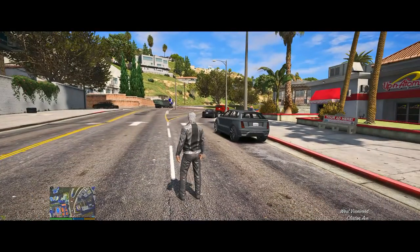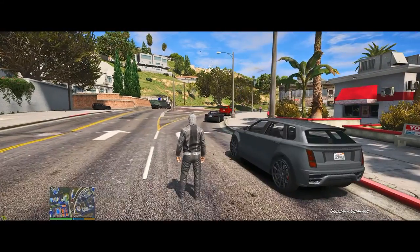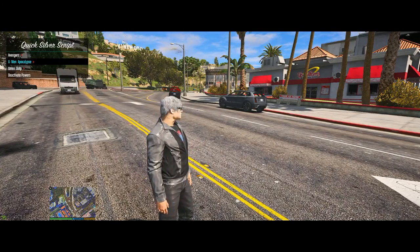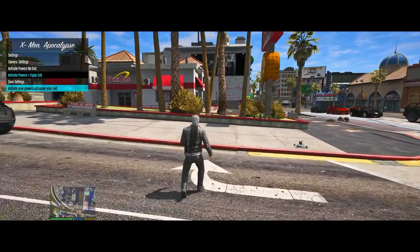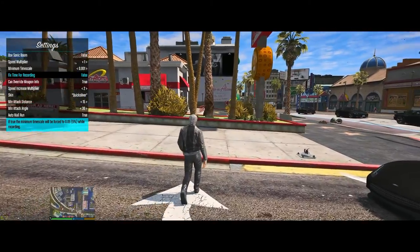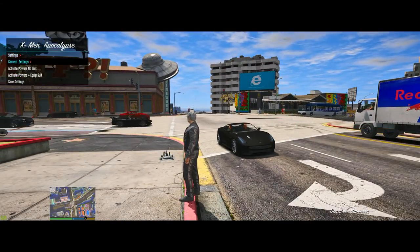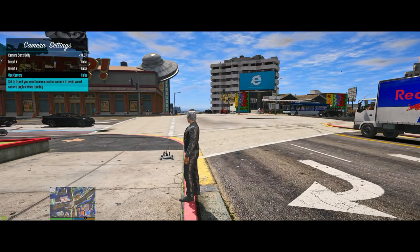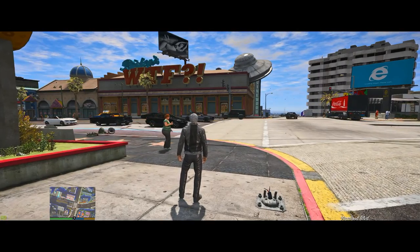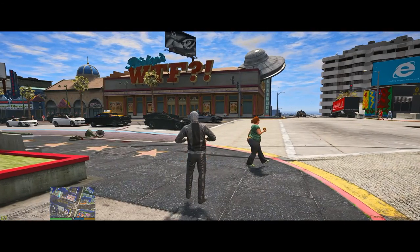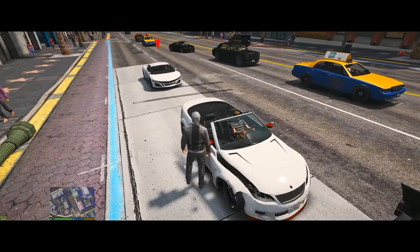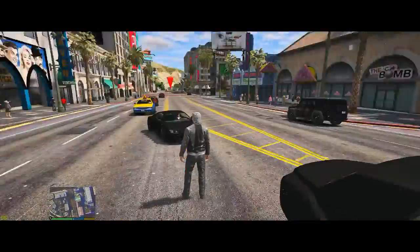Press F10 to open the menu, select X-Men Apocalypse, scroll up and select Settings. Go to Camera Settings, scroll down to Use Camera and turn that to True. You want to turn Use Camera to True. Back out of that menu - that way when you use your Quicksilver powers you won't have a problem turning and using your camera to look around. If you don't do that the camera will lock.